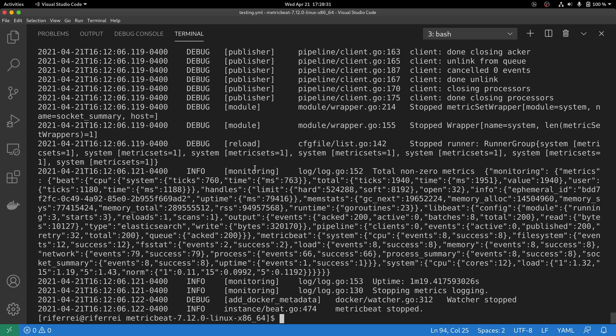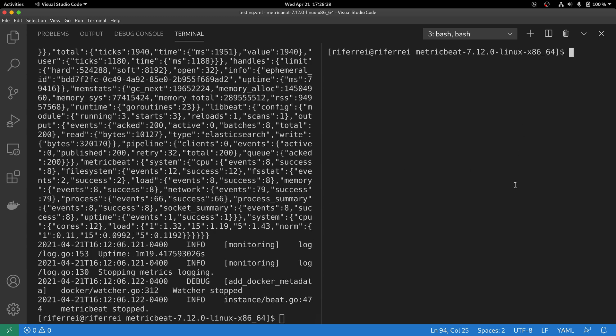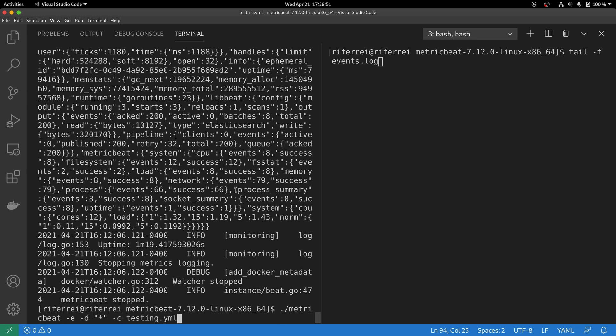Before actually starting Metricbeat one more time, I'm going to open a new terminal here so we can follow up the filling of this file.